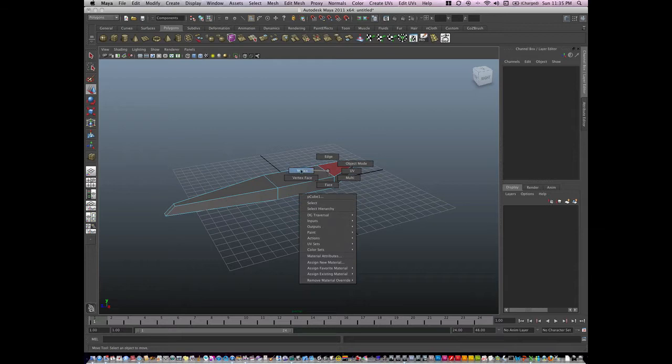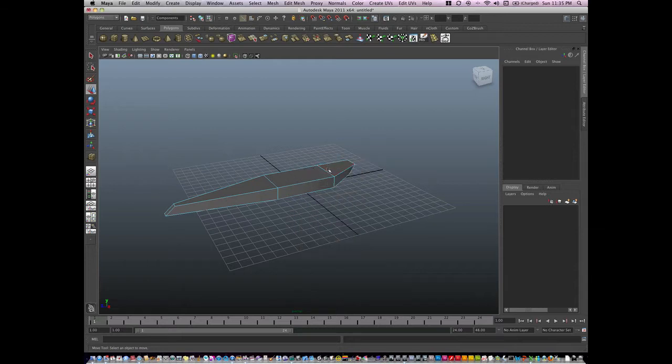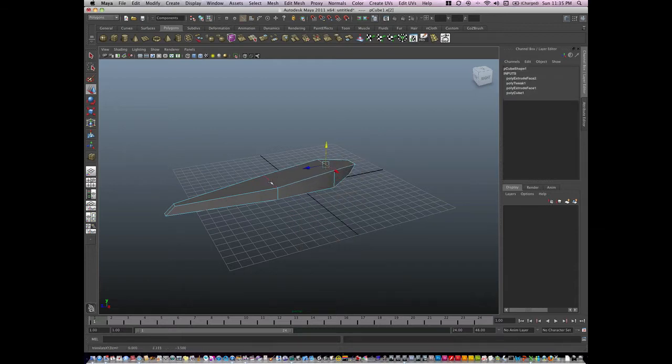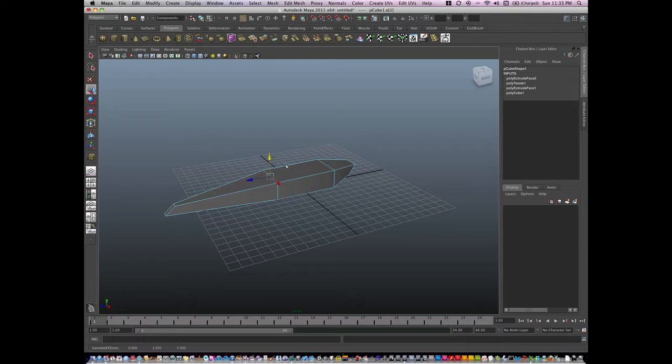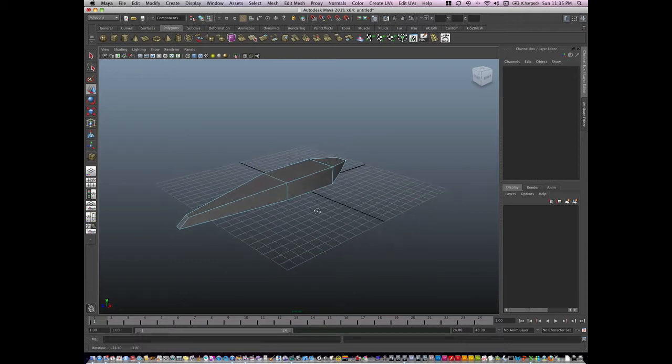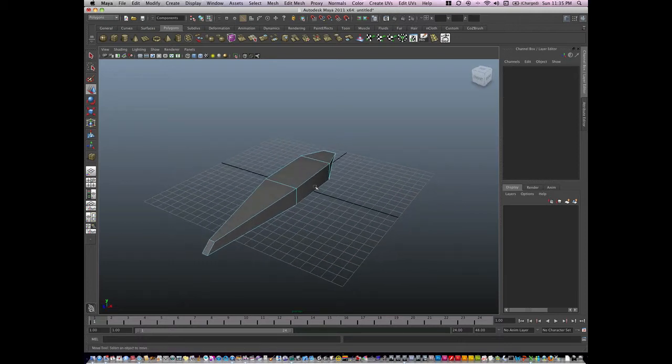I can change my modes. For example, I could go to edge mode. And once I think I'm done with that, I can extrude again.